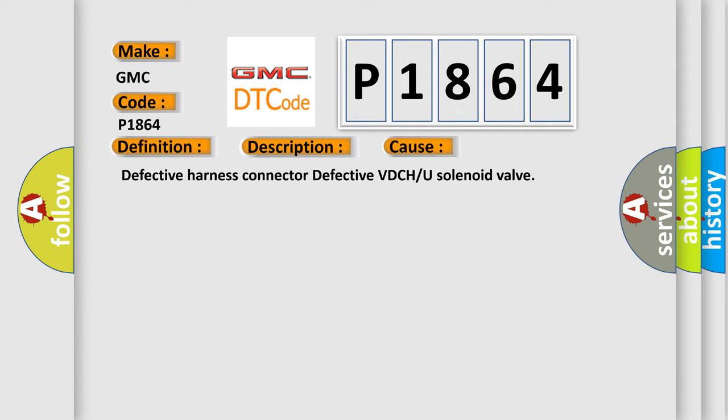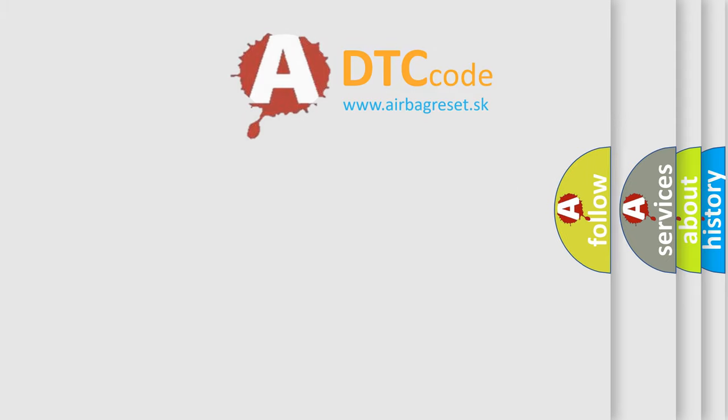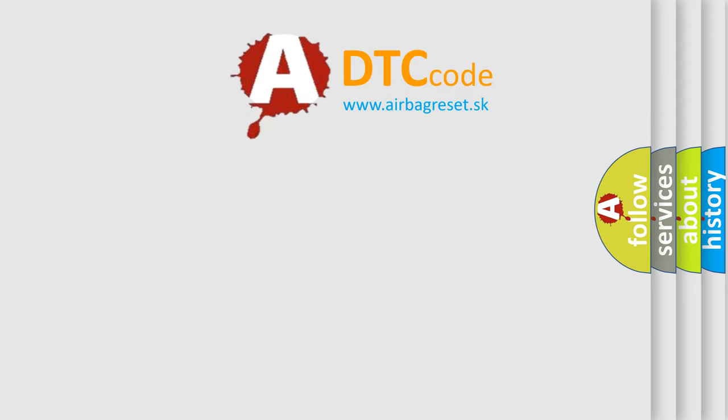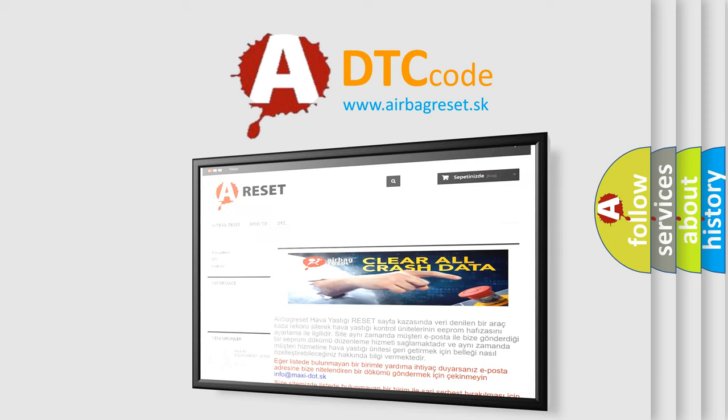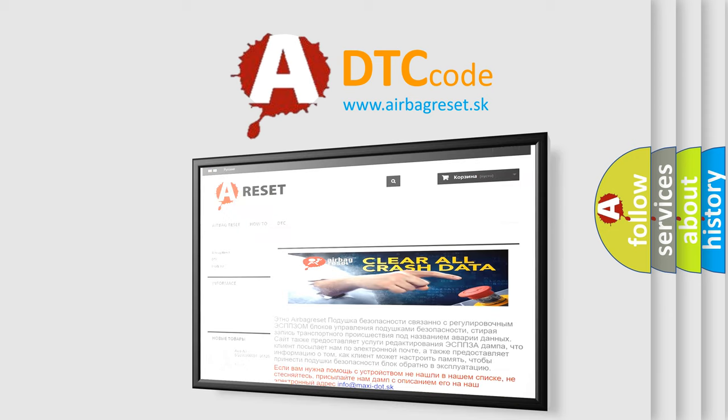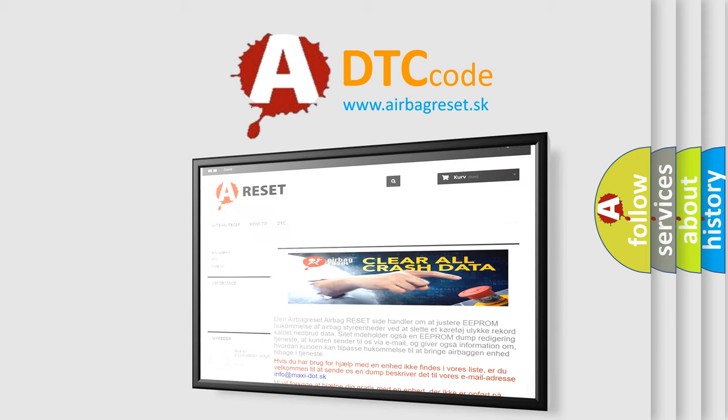The Airbag Reset website aims to provide information in 52 languages. Thank you for your attention and stay tuned for the next video.